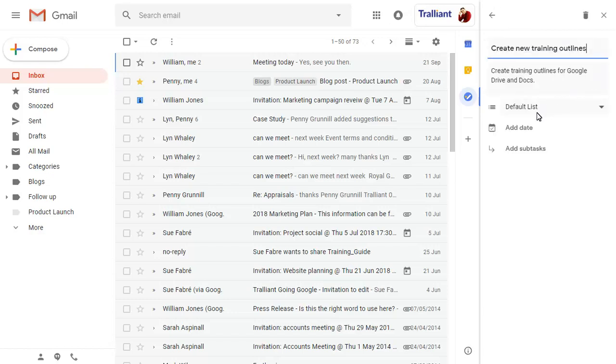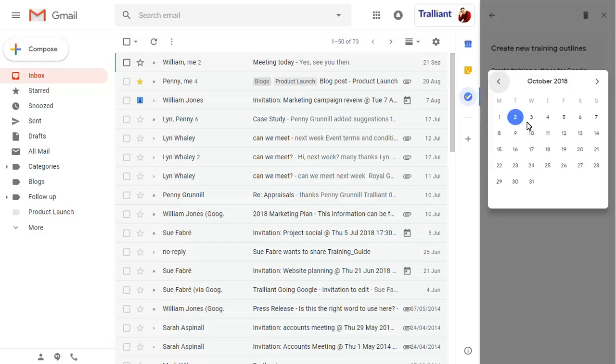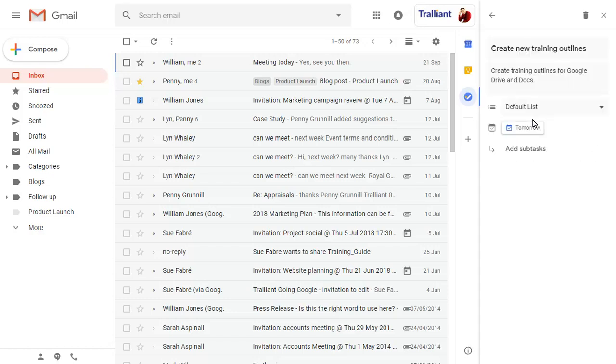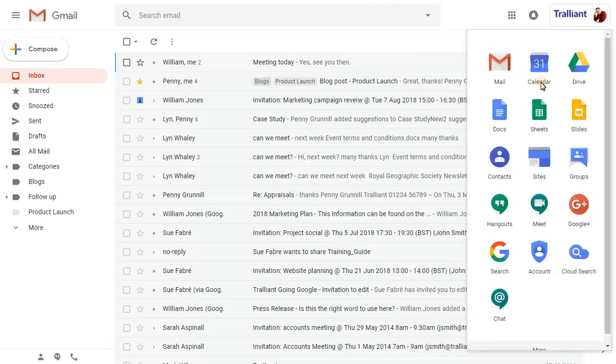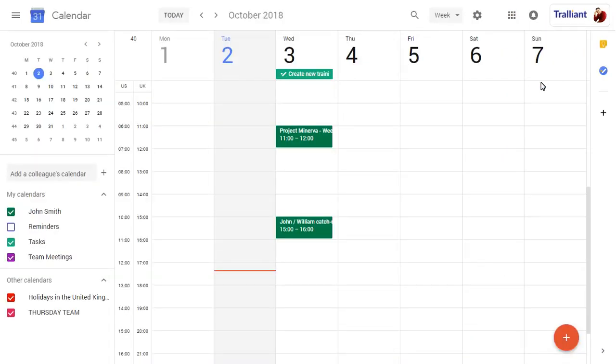We'll add a date to the task, then close the Task pane. If we show our calendar, we'll see the task showing on the selected date.